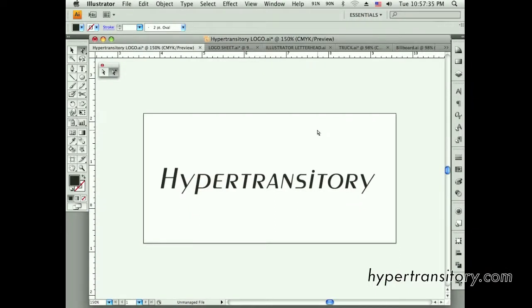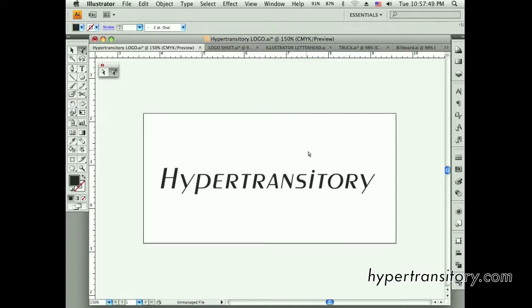Hi there, this is John Garrett from hypertransitory.com, continuing on with my making a logo in Illustrator. This is again kind of for beginners, so I'm going to go through some beginner concepts here with making a logo.